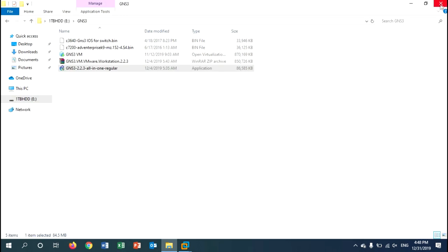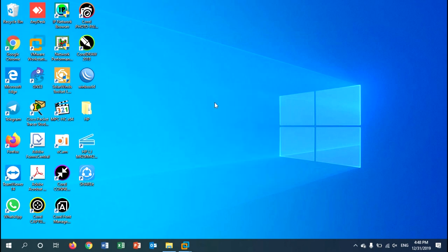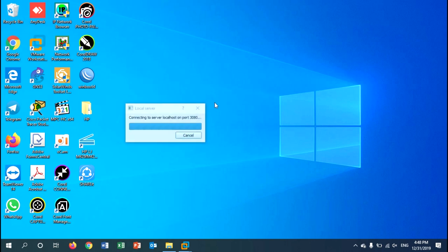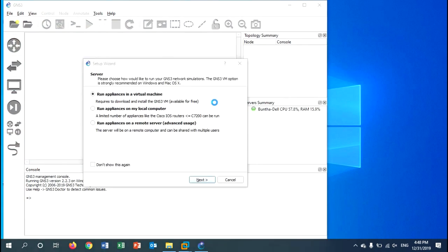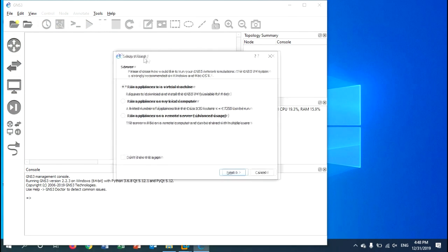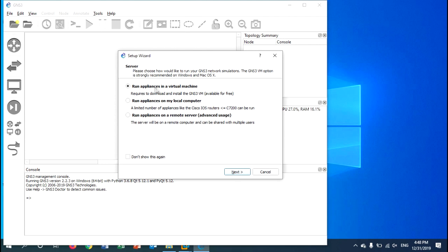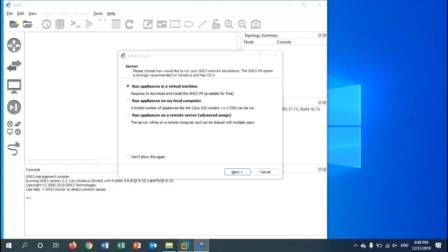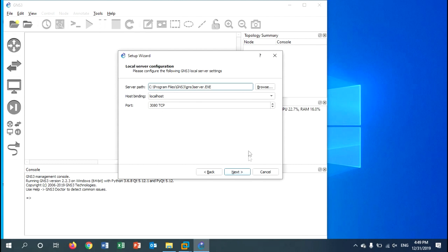GNS3 will open. Close anything you don't need and minimize, then wait for the application to fully open. In the setup wizard, select 'run appliance in a virtual machine' because we already imported the GNS3 VM — we will use GNS3 VM, not the local computer. Select that option and click next, then leave the defaults and click next again.